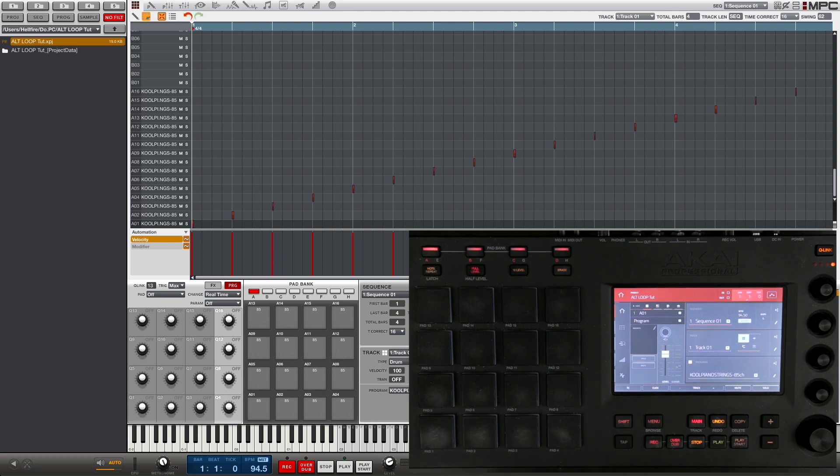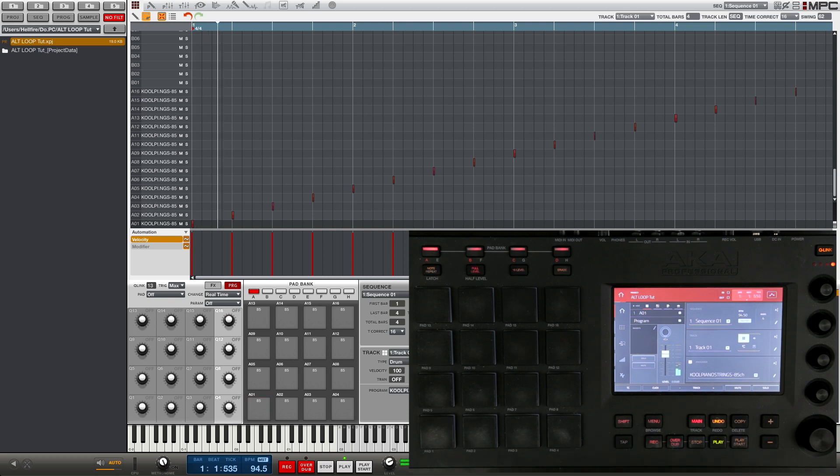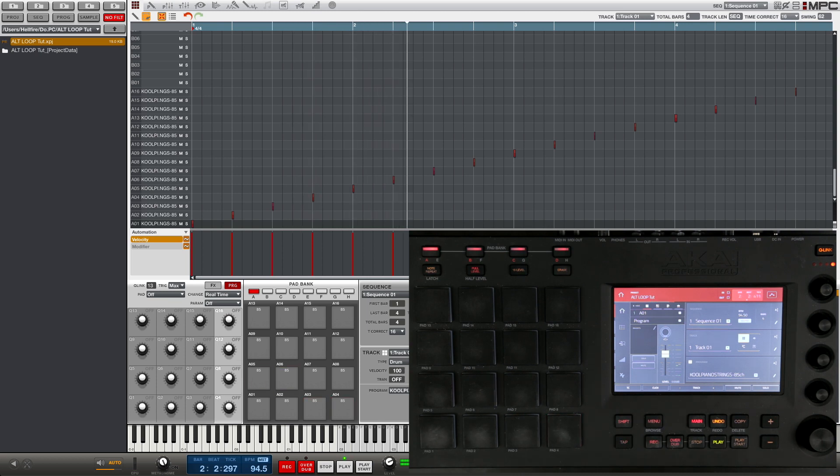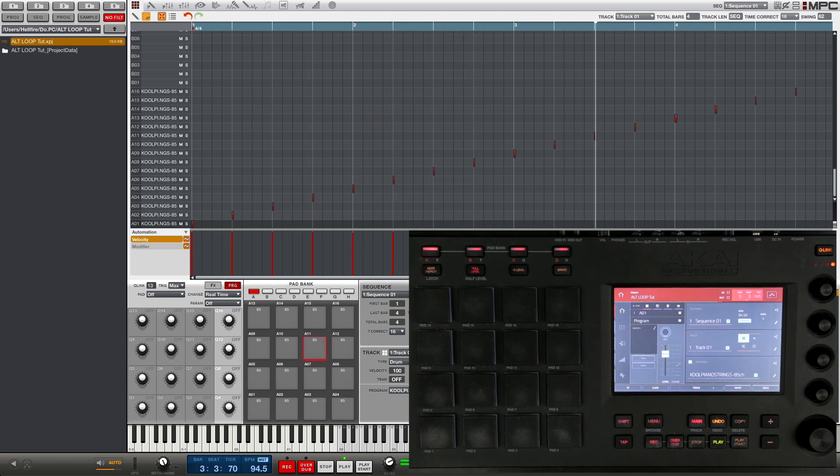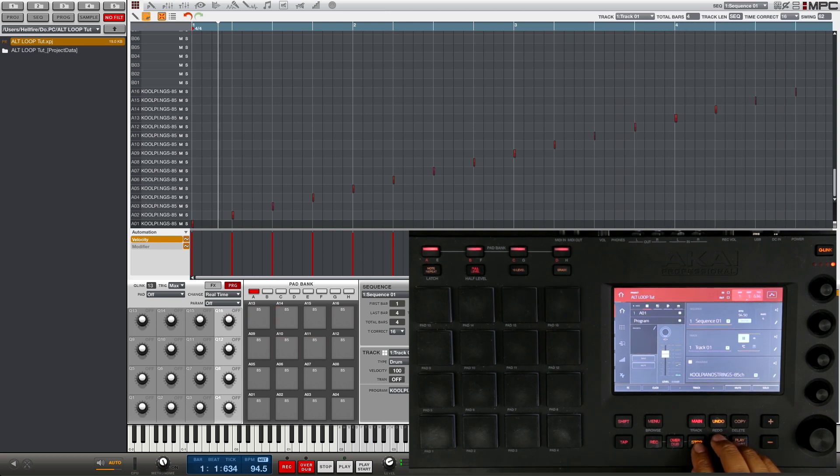You're gonna hear that as the beat plays back there's gonna be a small gap in between some of the slices or some of the chops, and that's what we want to fill in. So I'm gonna play this back and you can listen to it and hear the small gaps.